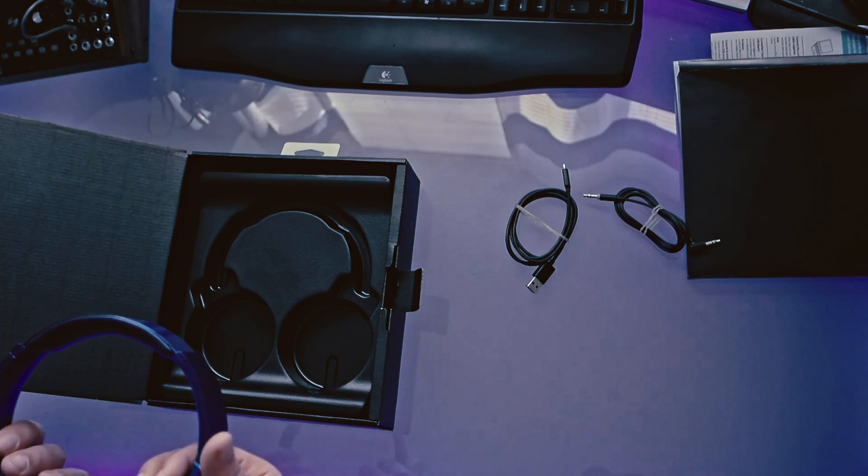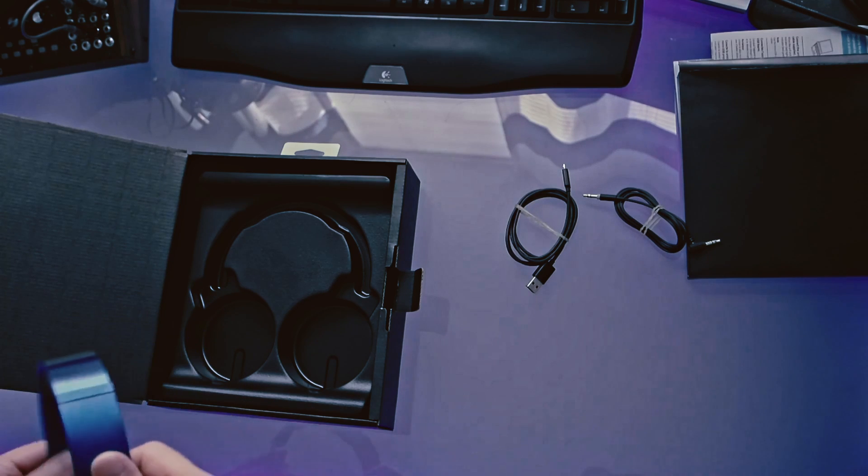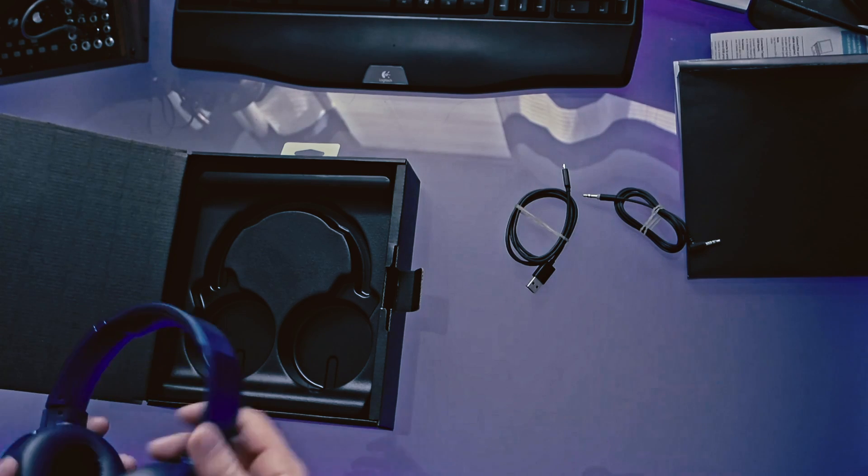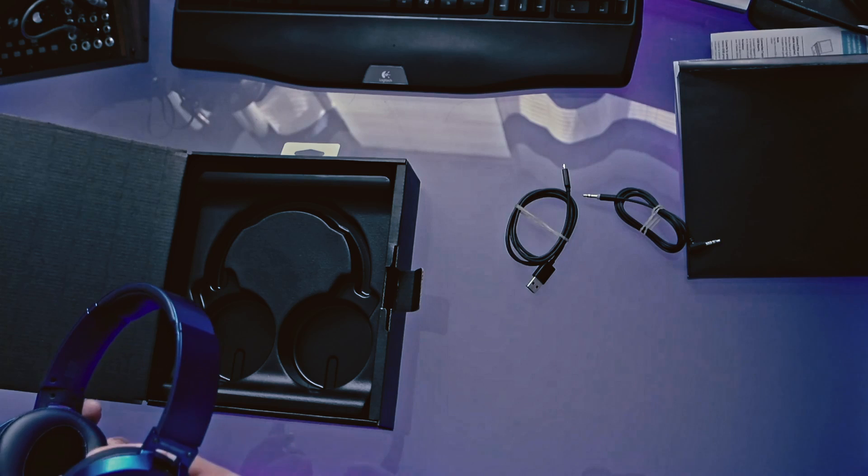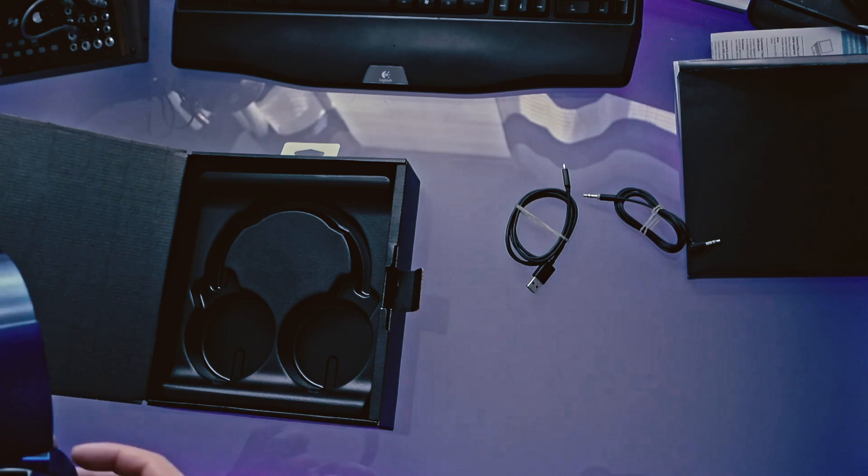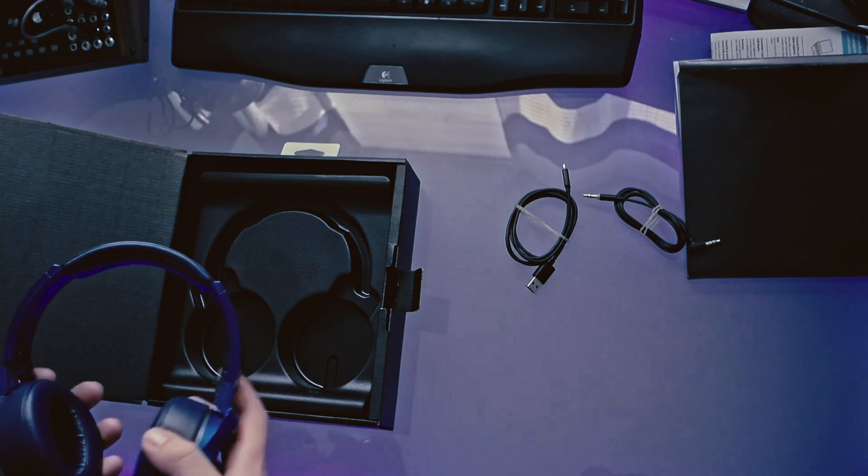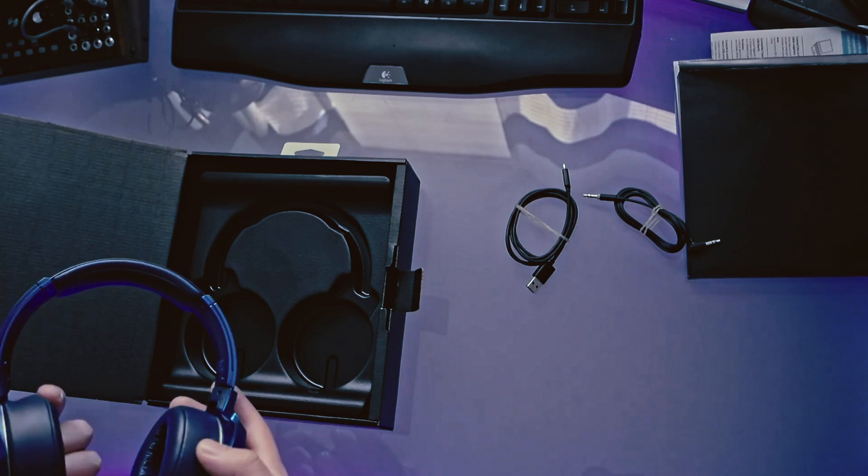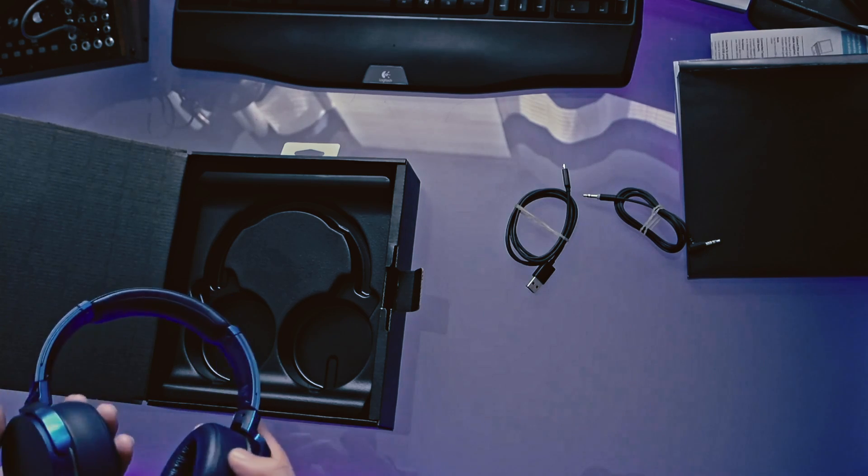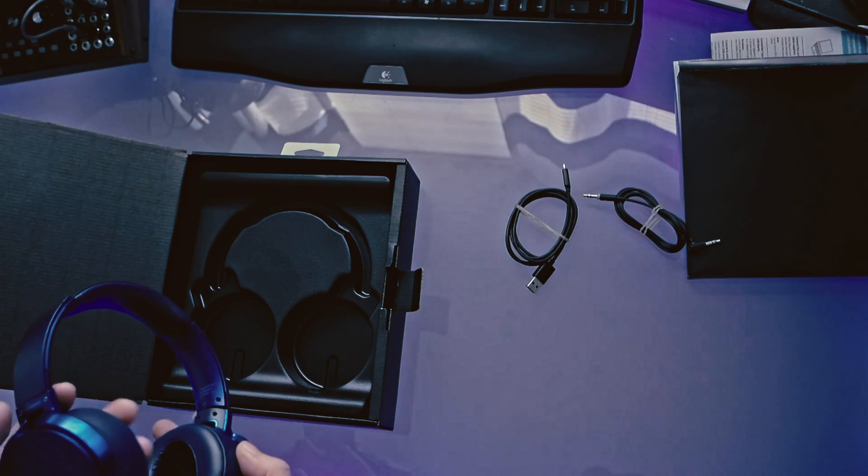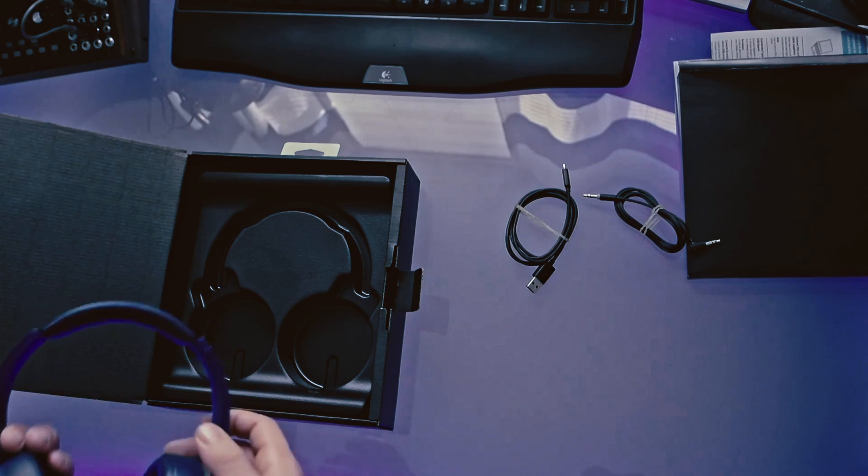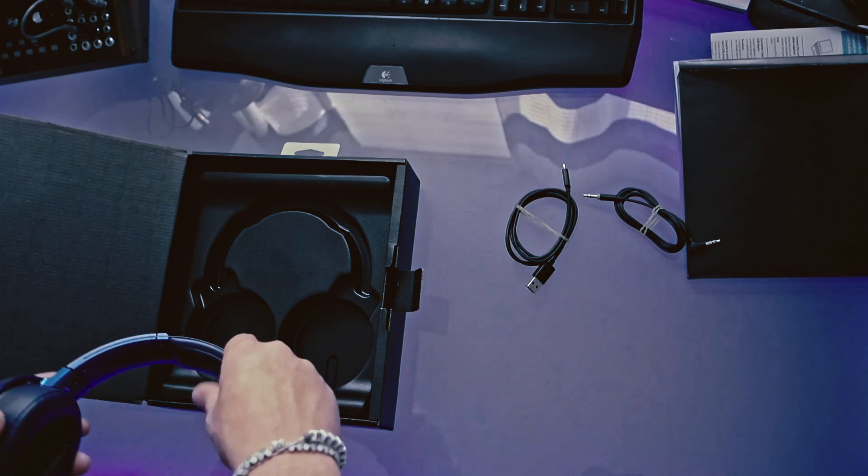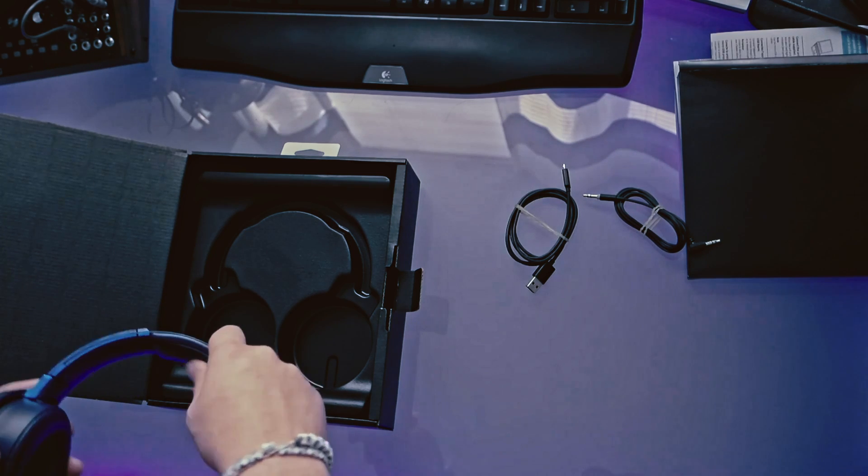But yeah, these do feel really nice. I do like how they're built. Like I said, these ear cups are really, really lush, which is great because I imagine that for long listening times, it's going to do a really good job with that, especially since it's got the padded top up here that'll help it rest on your head a little bit better.